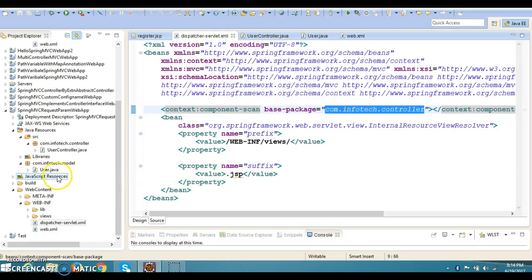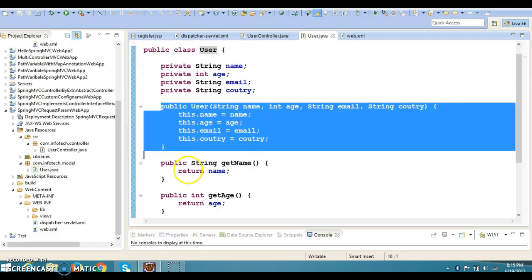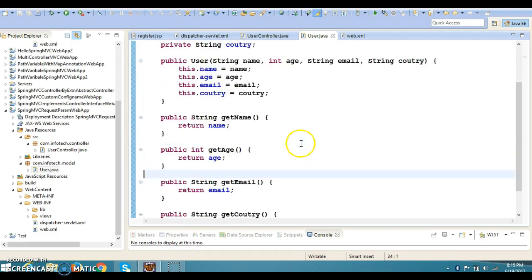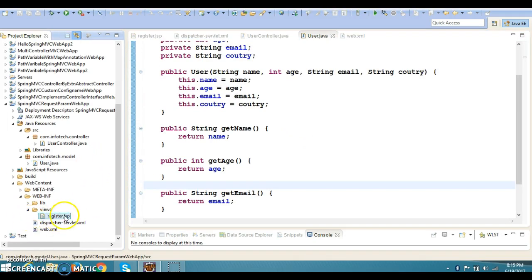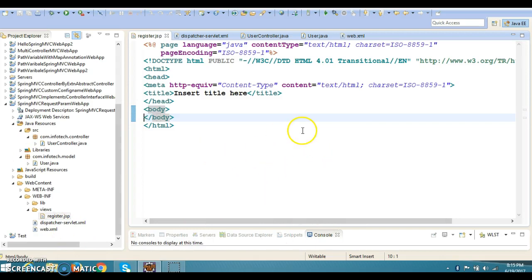I have created a model class User which has four private fields, a constructor, and corresponding public getter methods. In the views folder I have created register.jsp. We are not going to code every layer like presentation, controller, service, DAO, and database — we'll just take input from register.jsp, collect it in the controller, and display it on a register-success.jsp page. In future tutorials we'll dig into service and DAO layers.